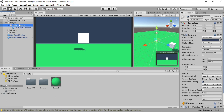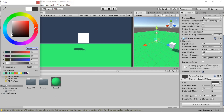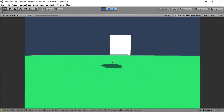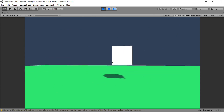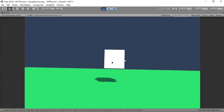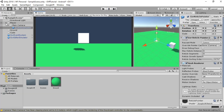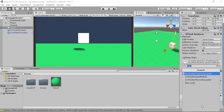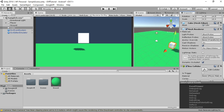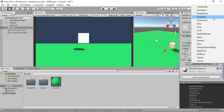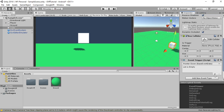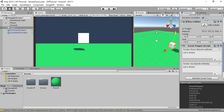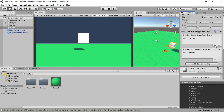Now we have the pointer in the scene but it still doesn't interact with the cube. We haven't added event triggers to the cube. Click on the cube, go to Add Component, type 'event trigger', and add an Event Trigger component. Add two events: Pointer Down for when we press the button, and Pointer Up for when we release it.